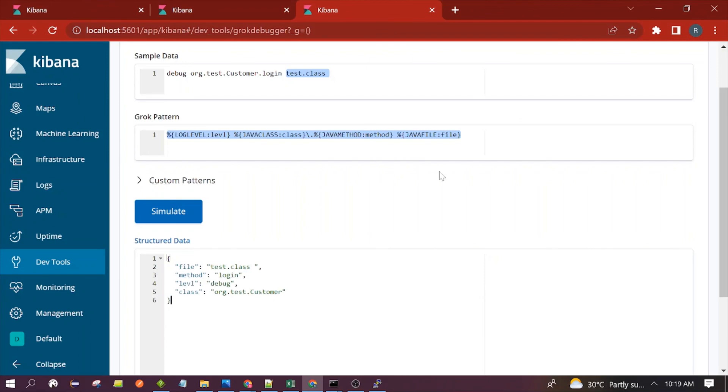This is how you can extract information from Java logs. That's all for this session. Thanks for watching — see you in the next video.